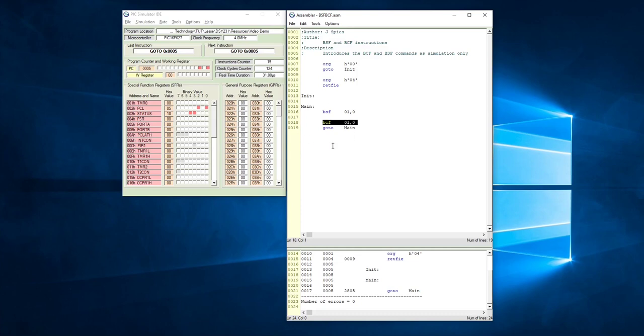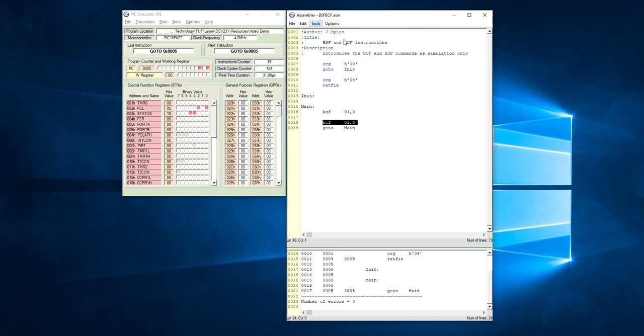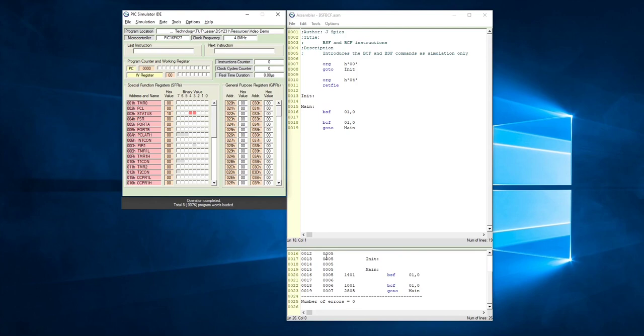So in order for us to run this program, we need to go to tools, assemble and load. If you've done everything correctly, you will see that there's no errors.